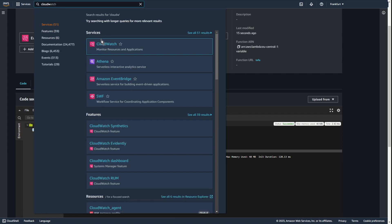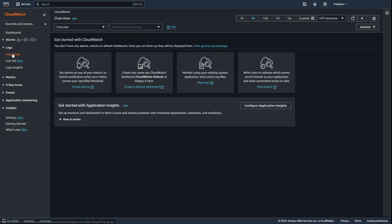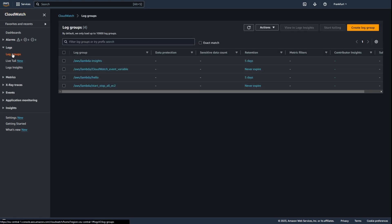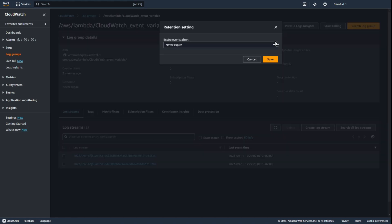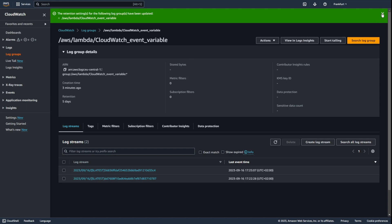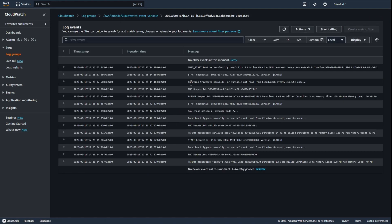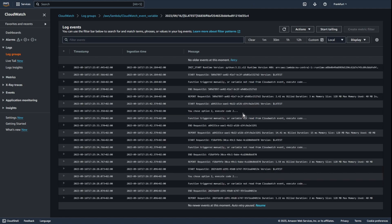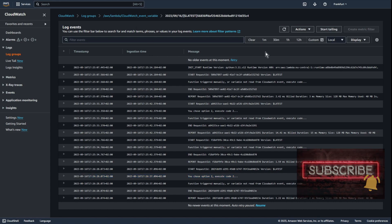Let's go to CloudWatch — Logs — Log groups — AWS Lambda — CloudWatch event variable. Never expire? Let's change that. Actions — edit retention setting — five days. As you can see, the function is triggered every 2 minutes by CloudWatch event, and only the code assigned to option 2 is running.